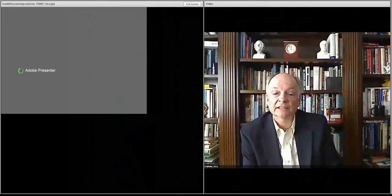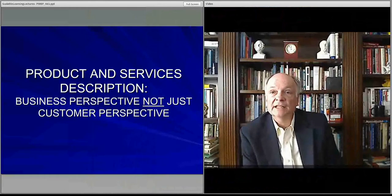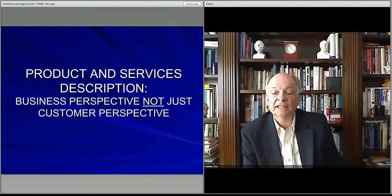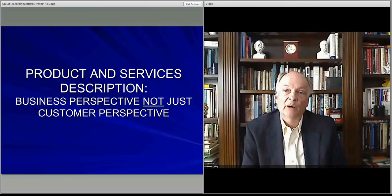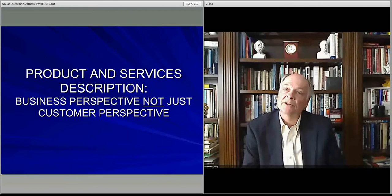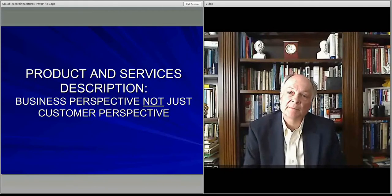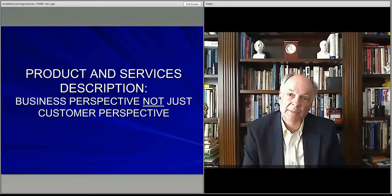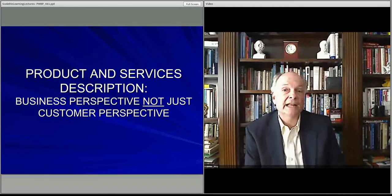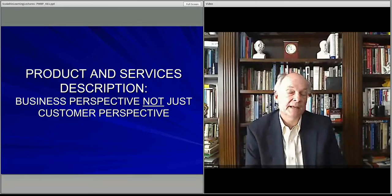Welcome. In this section we start to talk about what you do in the business plan as you are describing your various products and services. What is it that your company is providing to customers? I cannot emphasize enough how important it is to remember that you are not just creating a product that makes customers happy. You are creating a product that makes customers happy for the purpose of creating a business or for making money.